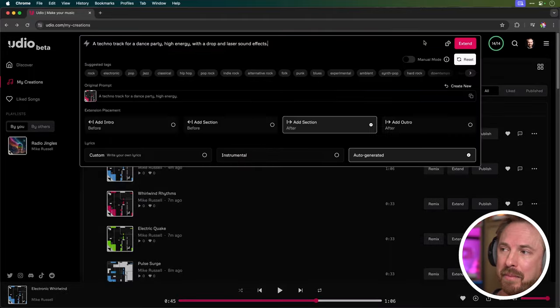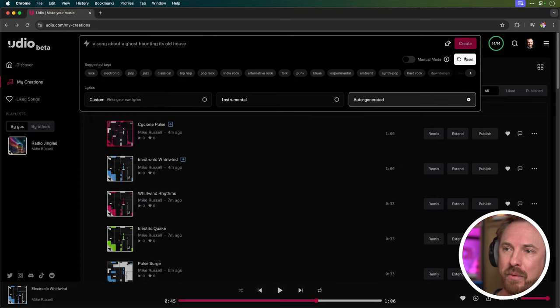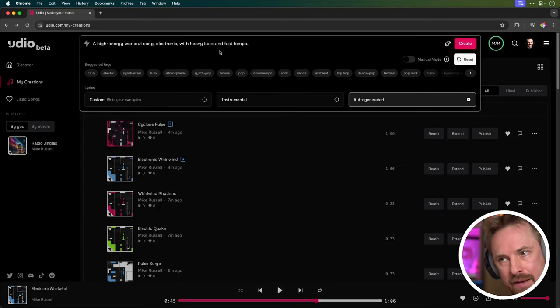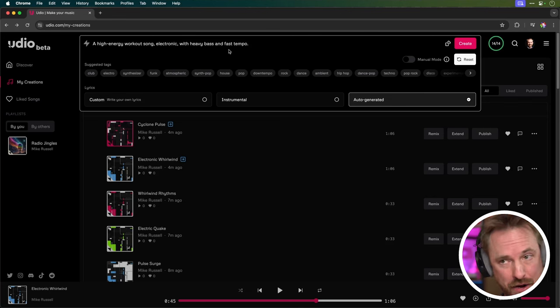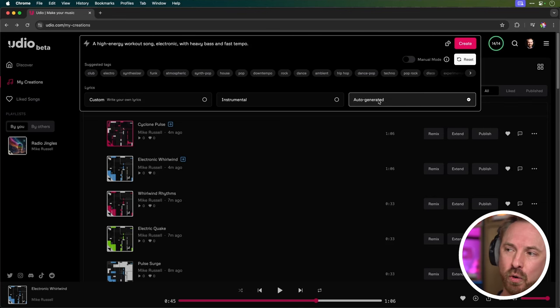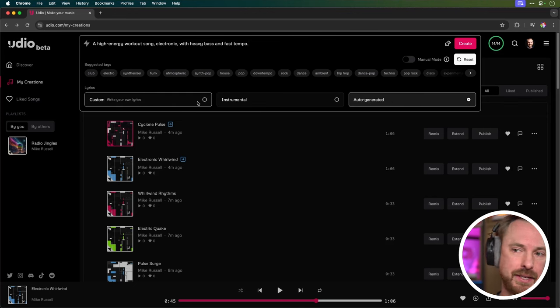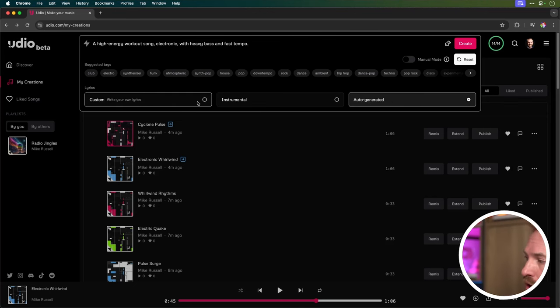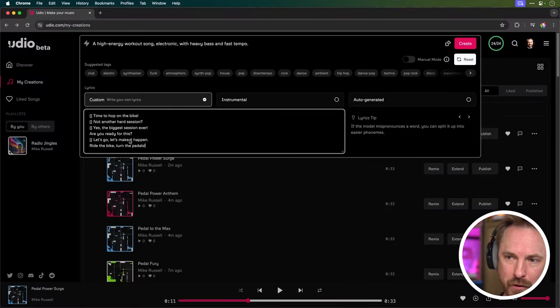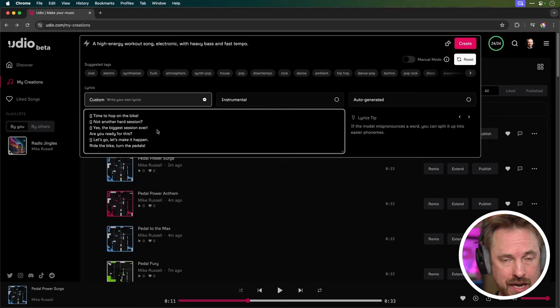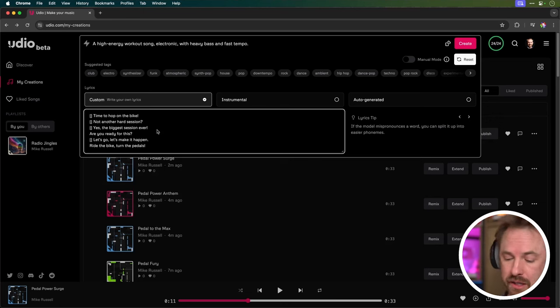Let's hop into advanced prompting in Udio. And I'm going to show you how to use non-verbal cues and descriptors to really make an interesting track with custom lyrics. So up here, I'm going to go up and reset my prompt box, and I'm typing in a high energy workout song electronic with heavy bass and fast tempo. OK, so I want something big, but I don't want to auto-generate. So I don't want Udio to write the lyrics for me. I want to have more control. And this time, I'm going to click custom, write your own lyrics. And here are my lyrics. It's all about hopping on the bike for another hard session. And I'm going to put in some non-verbal cues here to direct how I'd like the music and the vocals to sound.